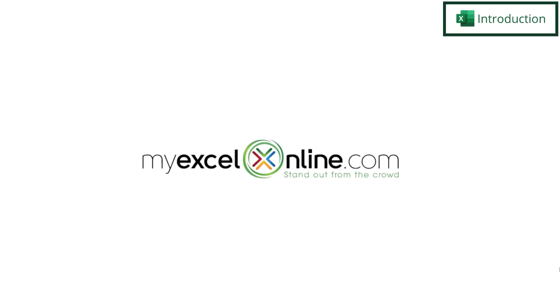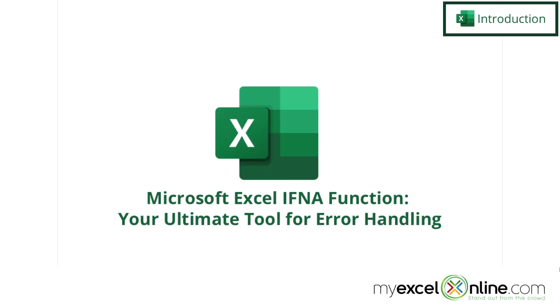Hi and welcome back to MyExcelOnline.com. Today we are going to show you how to use the IFNA function in Microsoft Excel.